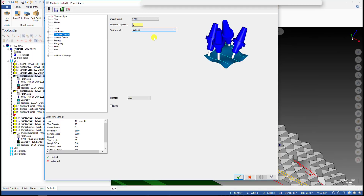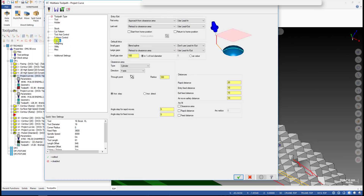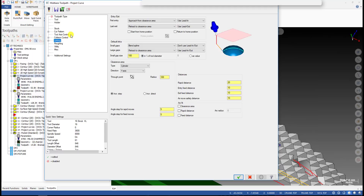This is the simple way. I use lead-in and lead-out at the first and last of the operation. I also use a cylinder clearance area for the linking.